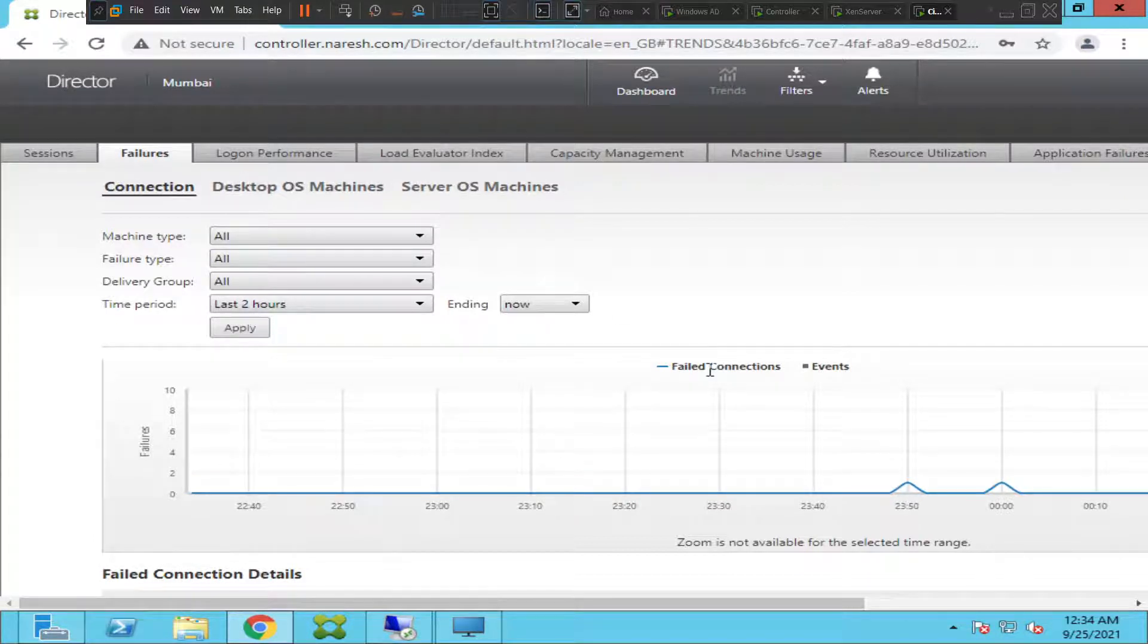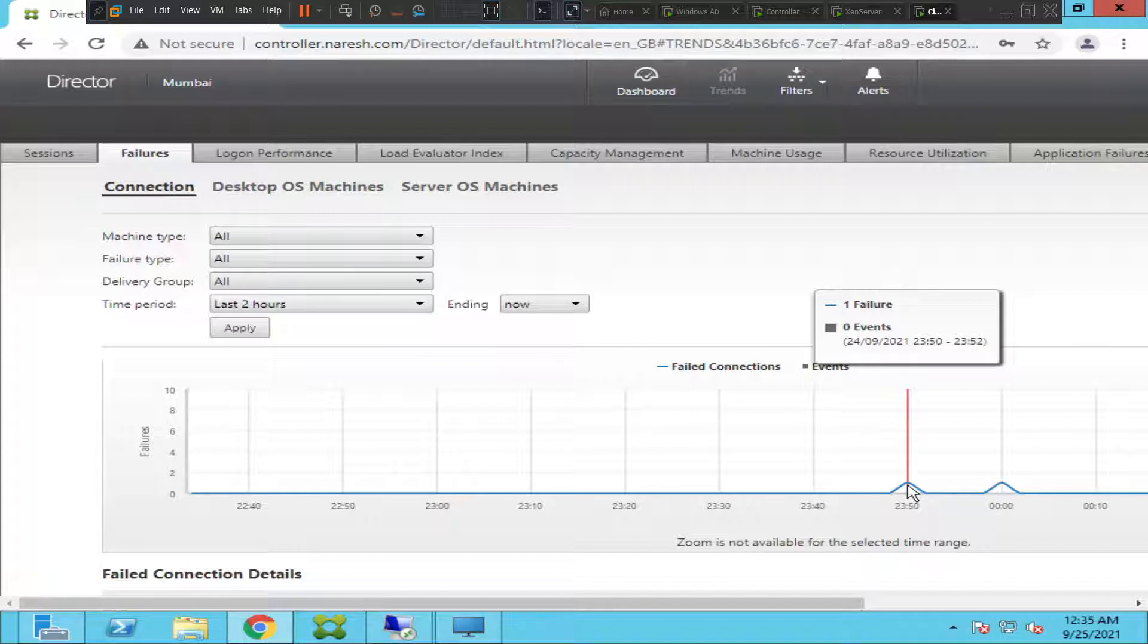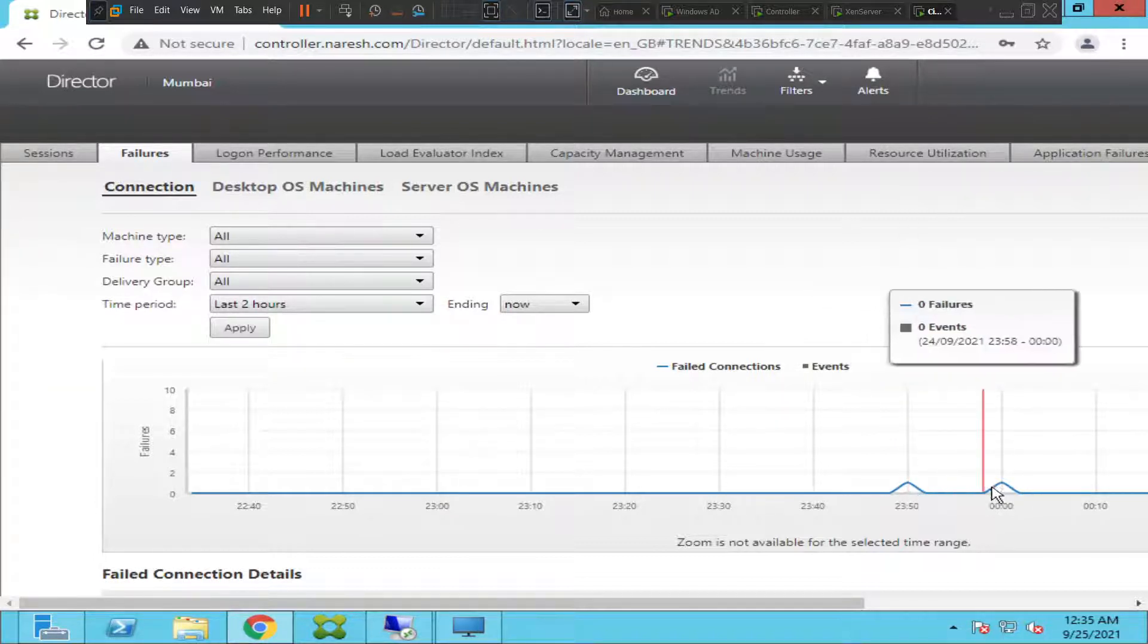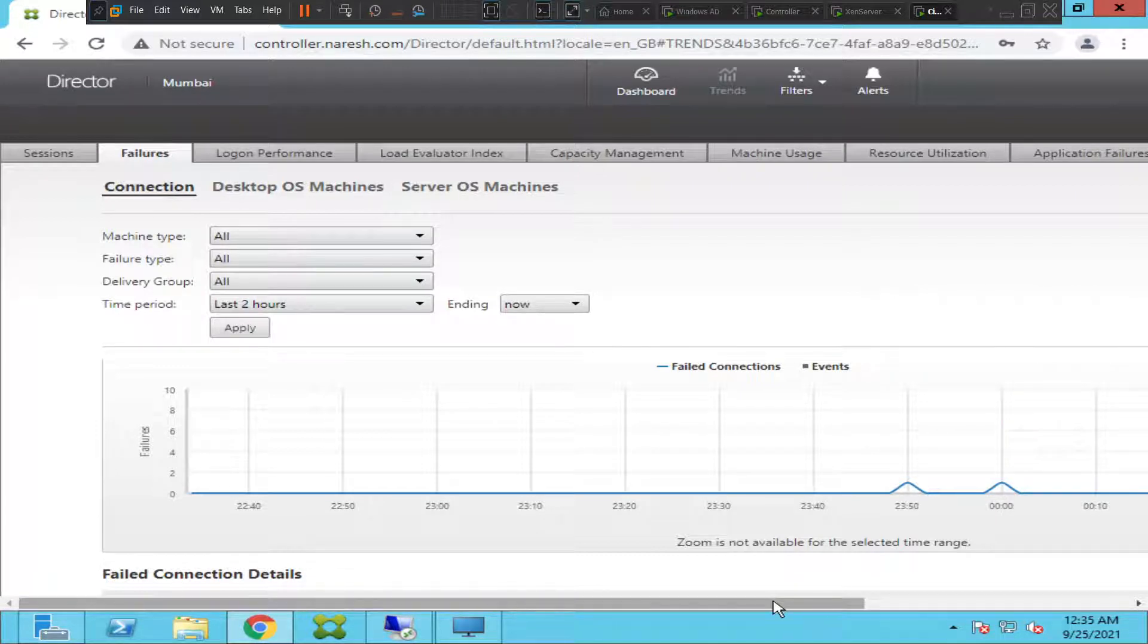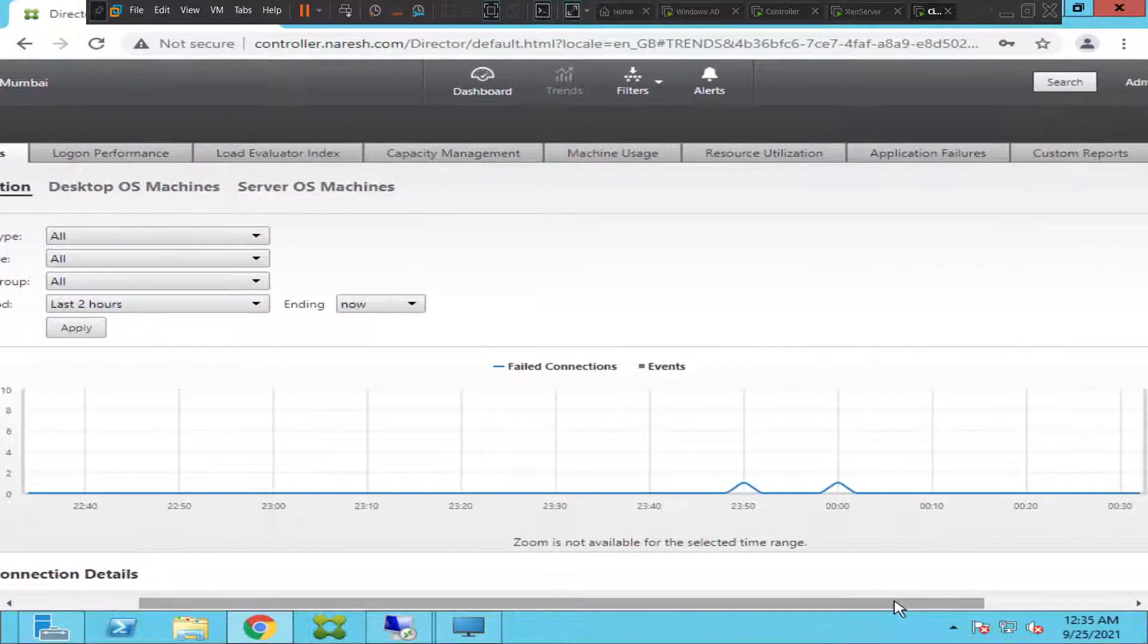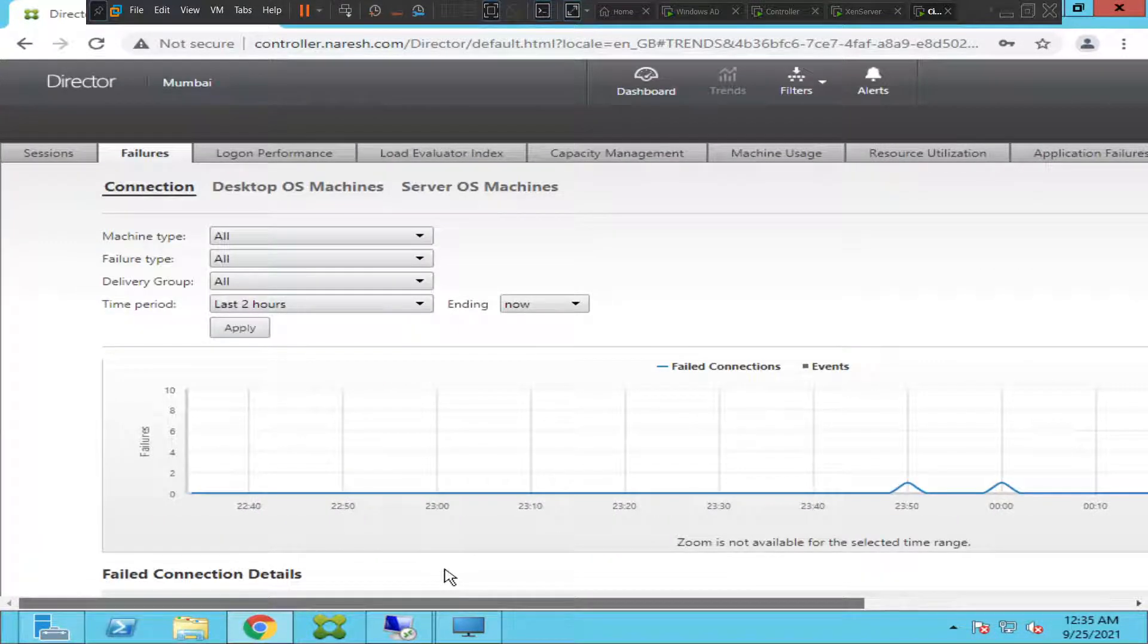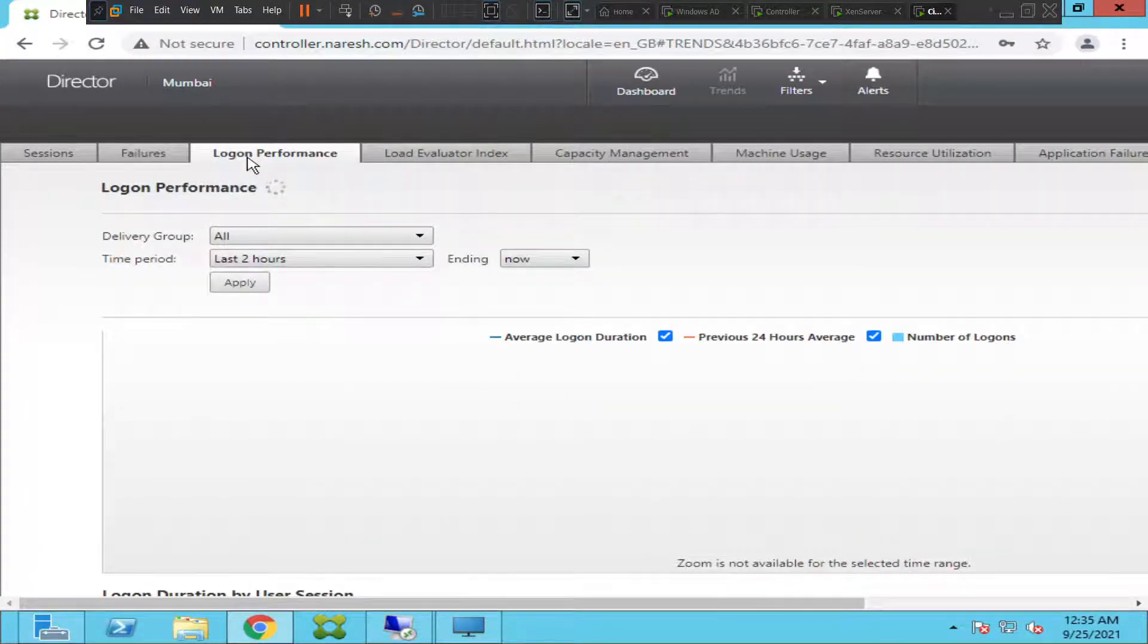If you go to failures here, it is trying to pull out failures information. You see this like a sine wave, around 11:50 it failed, around 12 o'clock it failed. You can track a lot of details like that. Now let me go to the next screen which is logon performance.